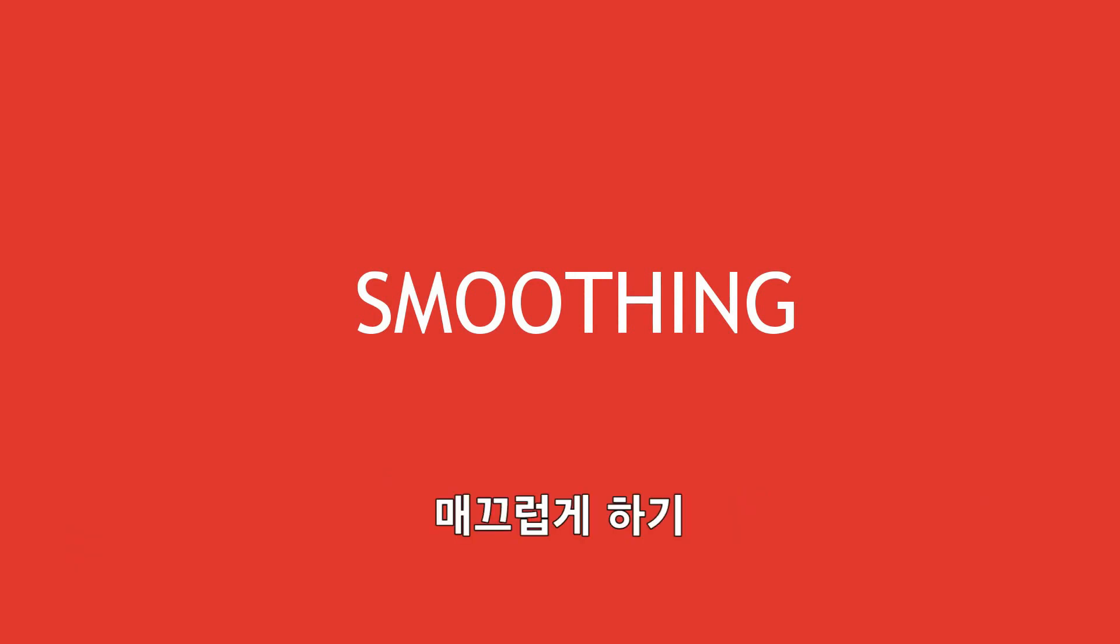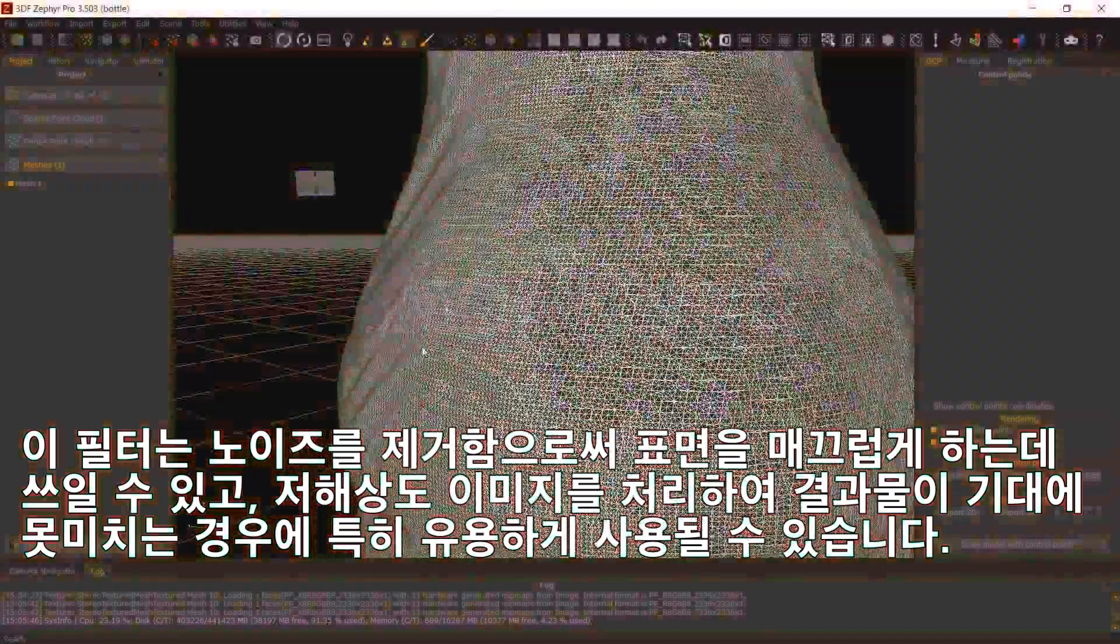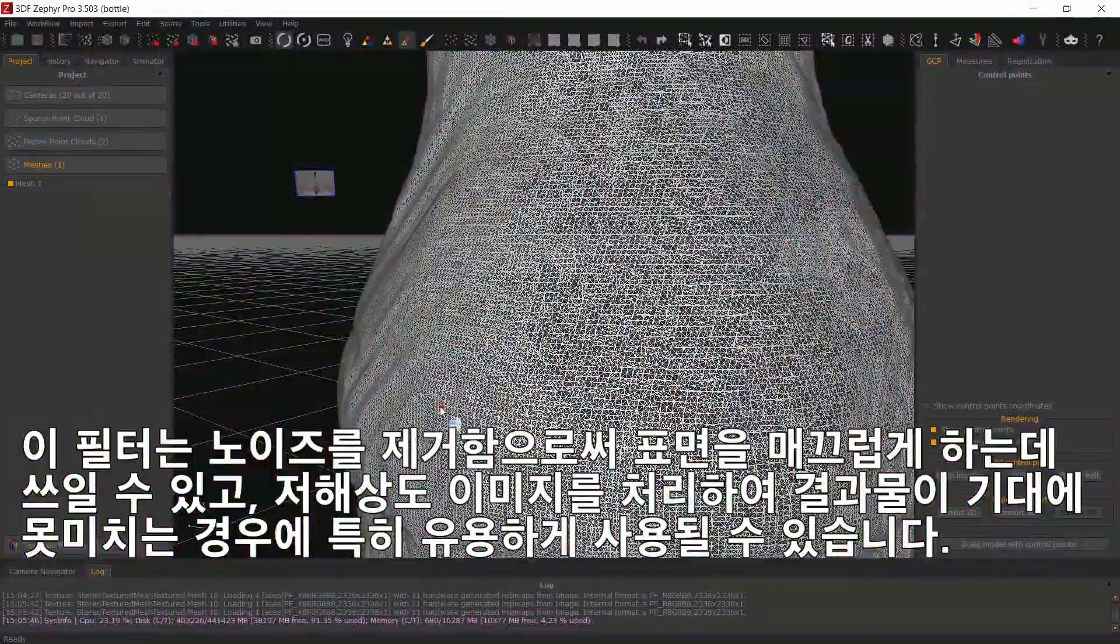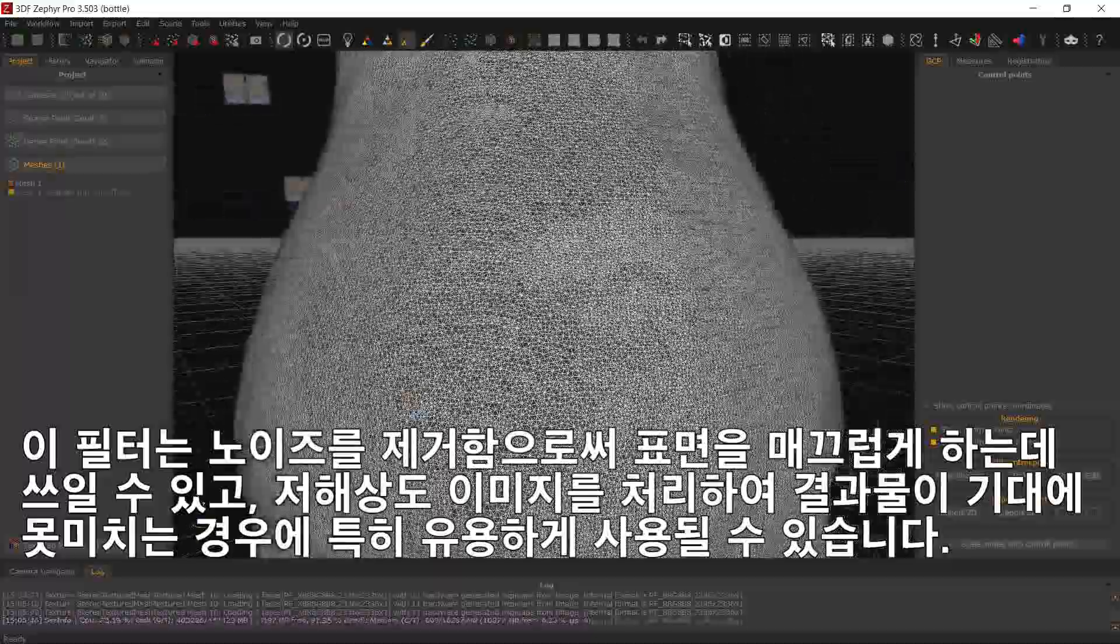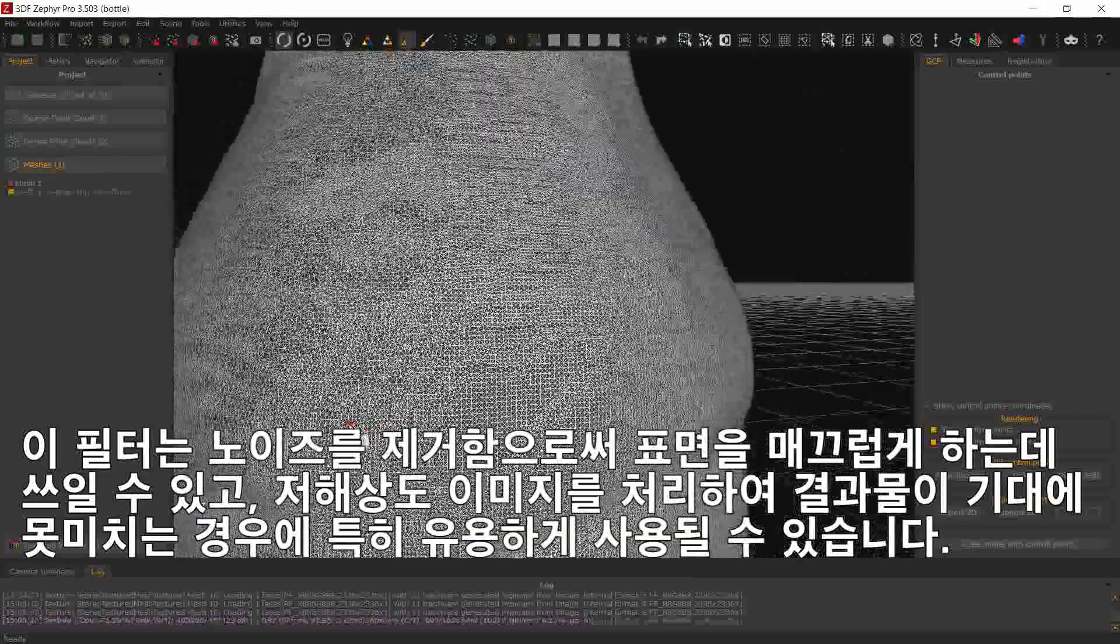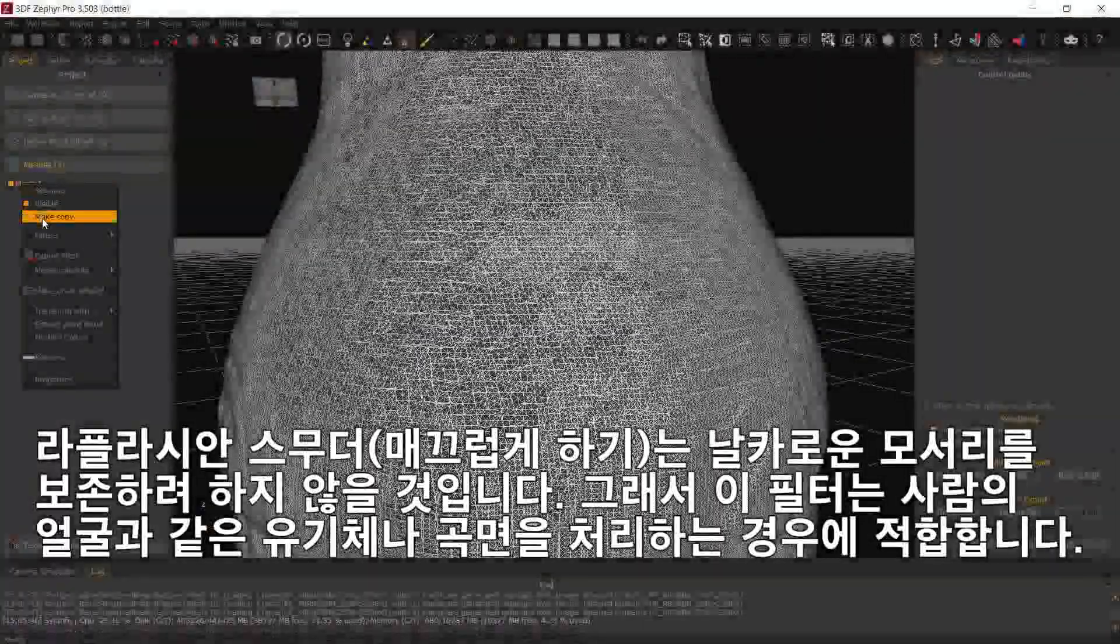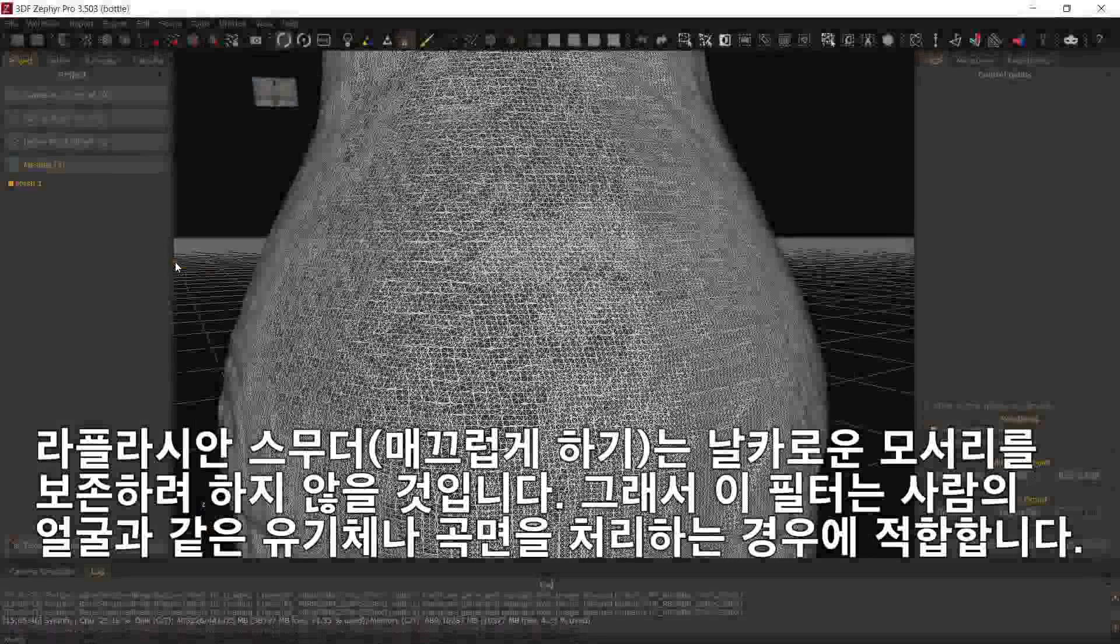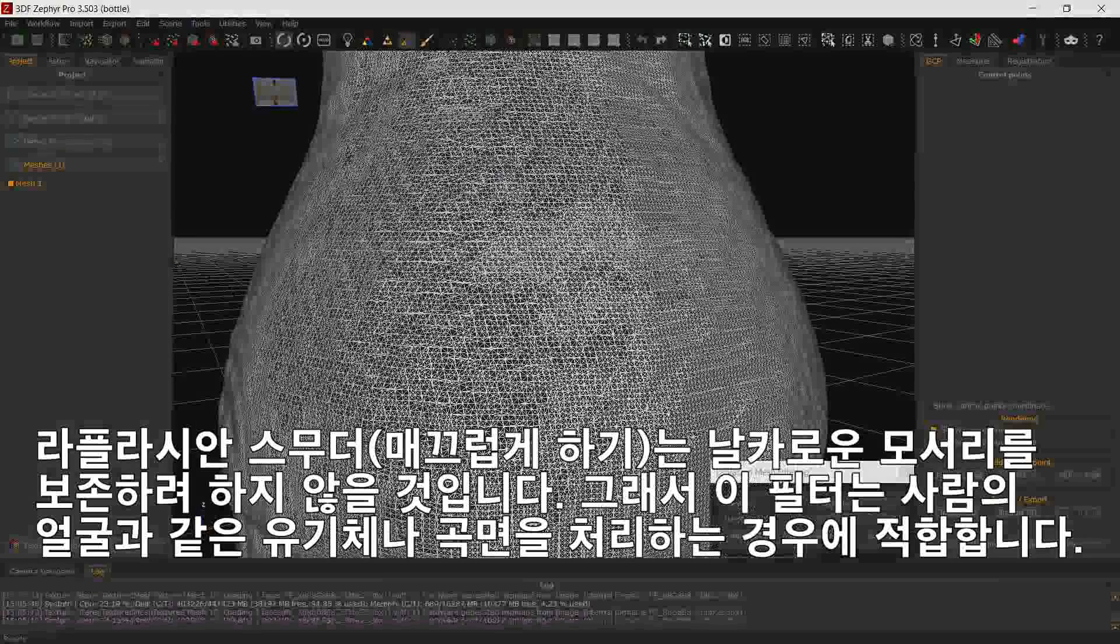Smoothing filters. The following filters can be used to smooth out the surface by removing noise and are very useful especially when dealing with low resolution photos and thus less than ideal output from Zephyr. The Laplacian smoother will never try to keep sharp edges, so it's more suitable for organic subjects such as a human face or when dealing with curved surfaces.